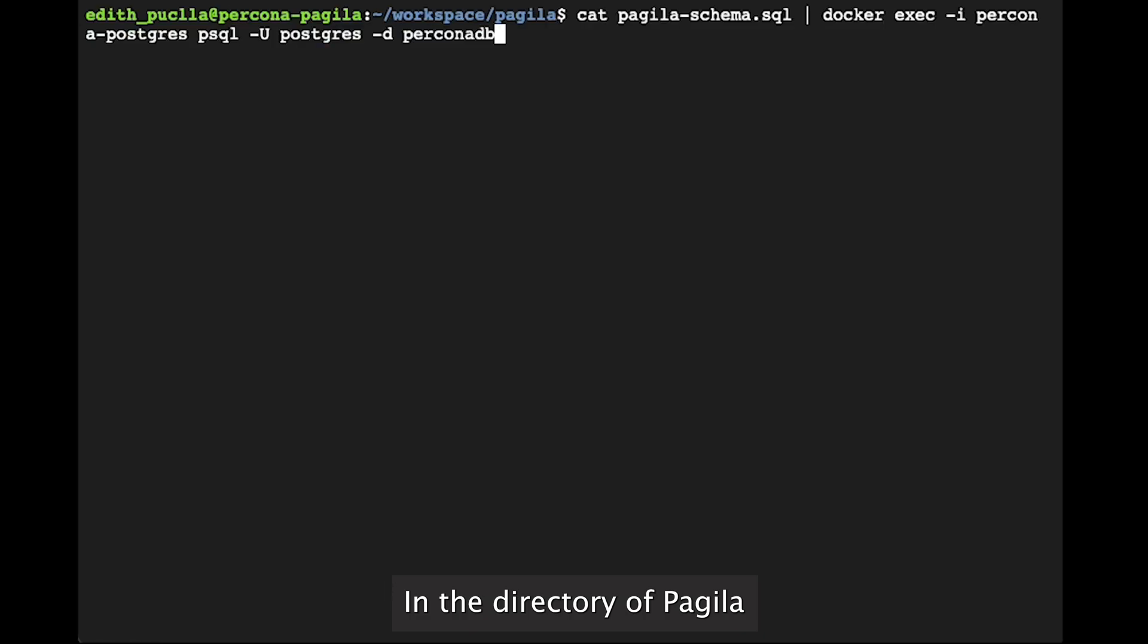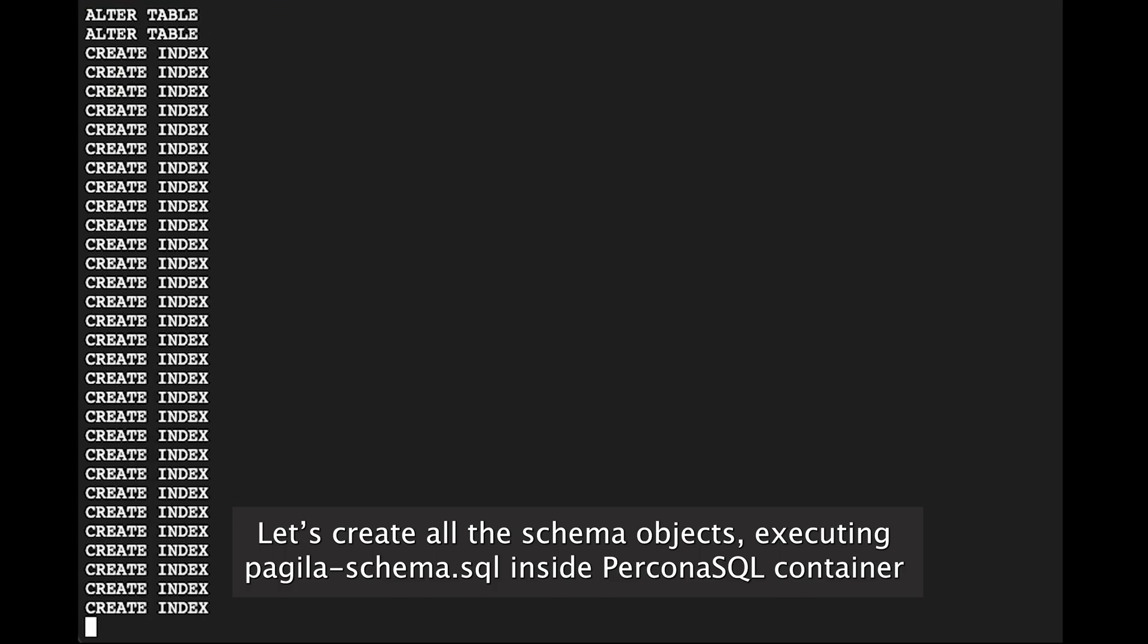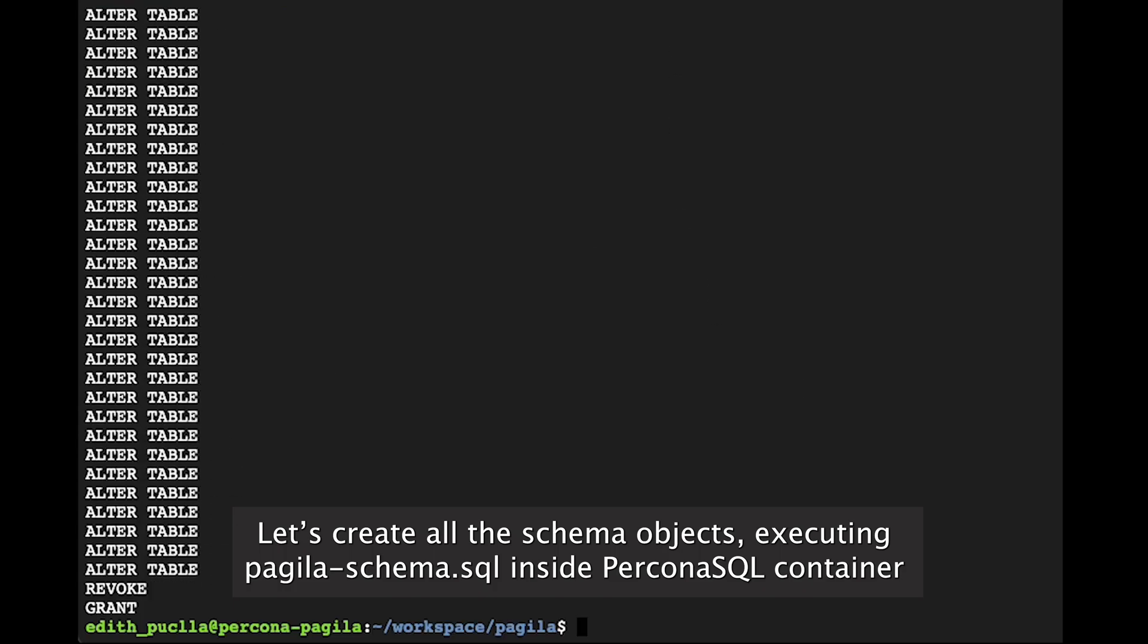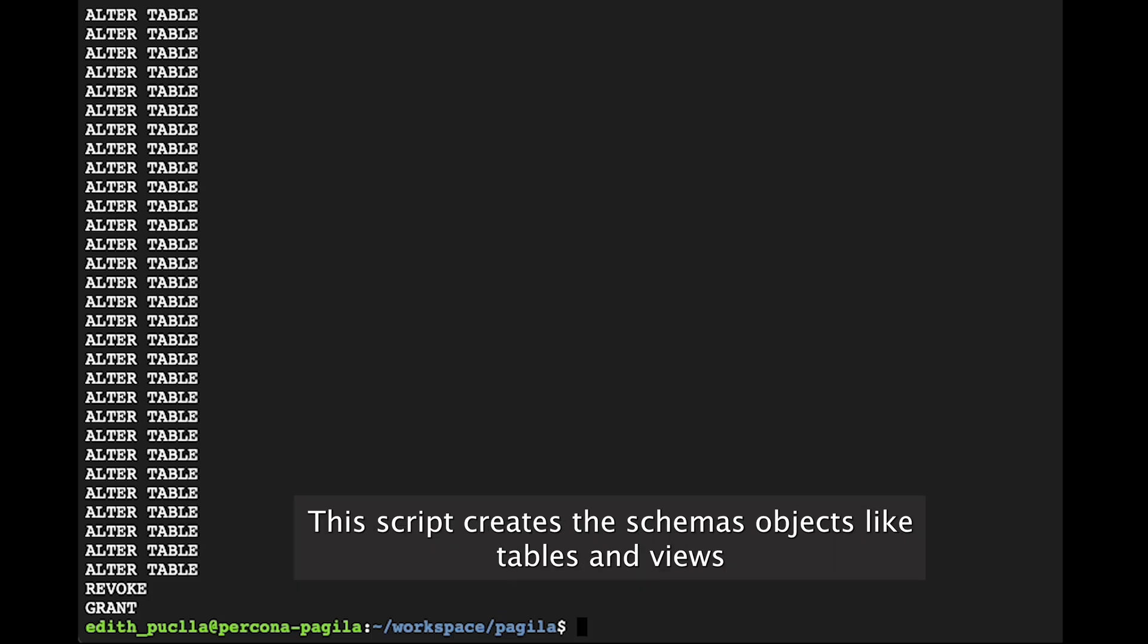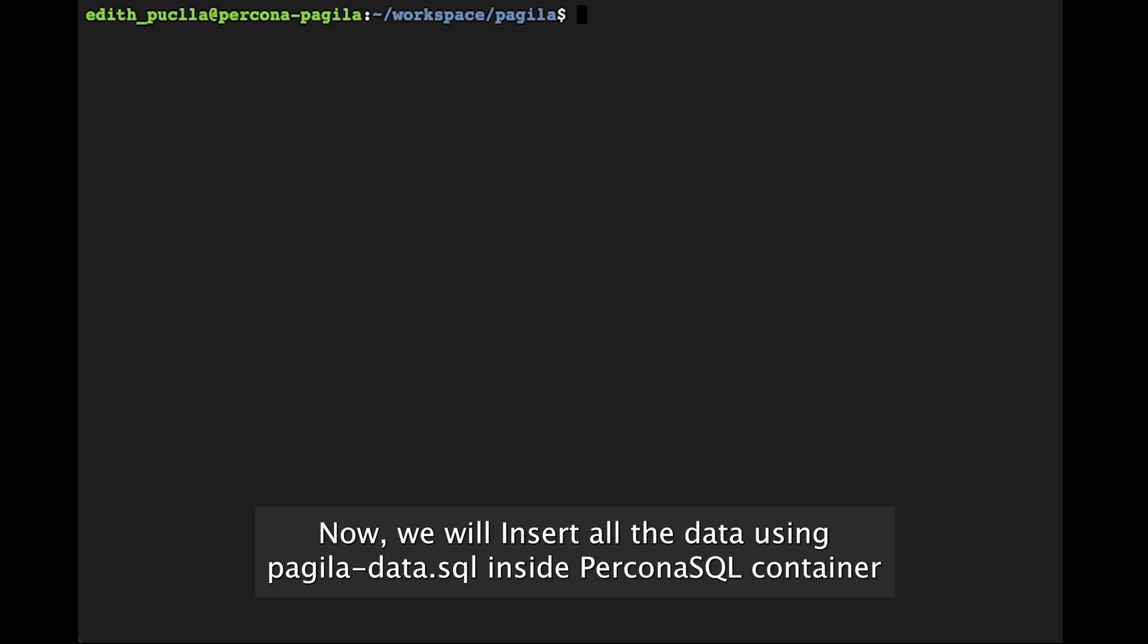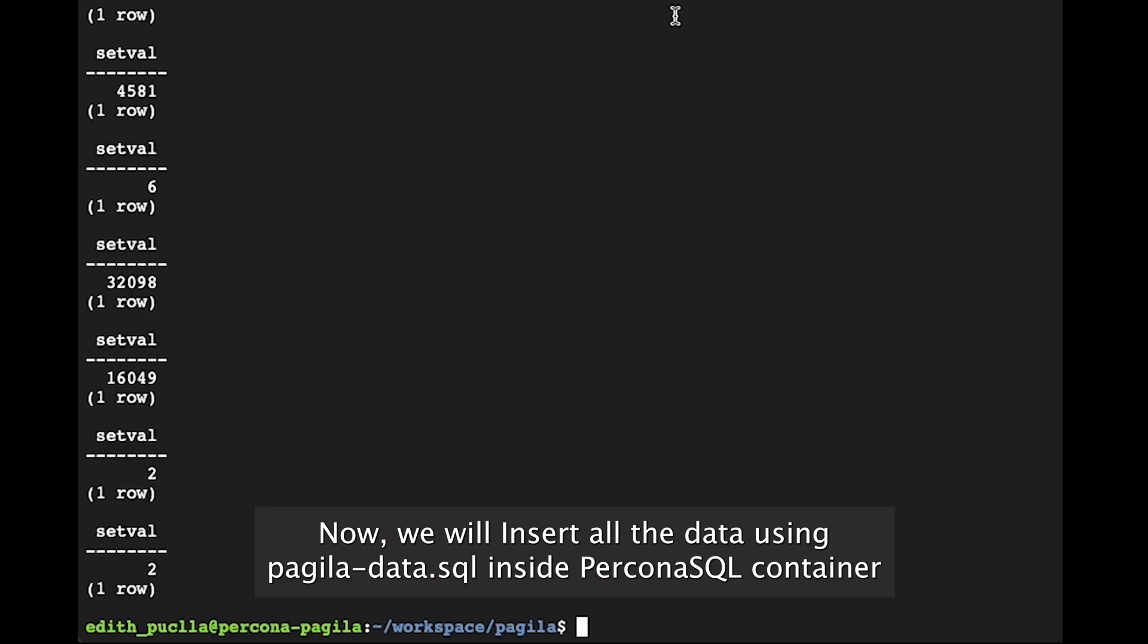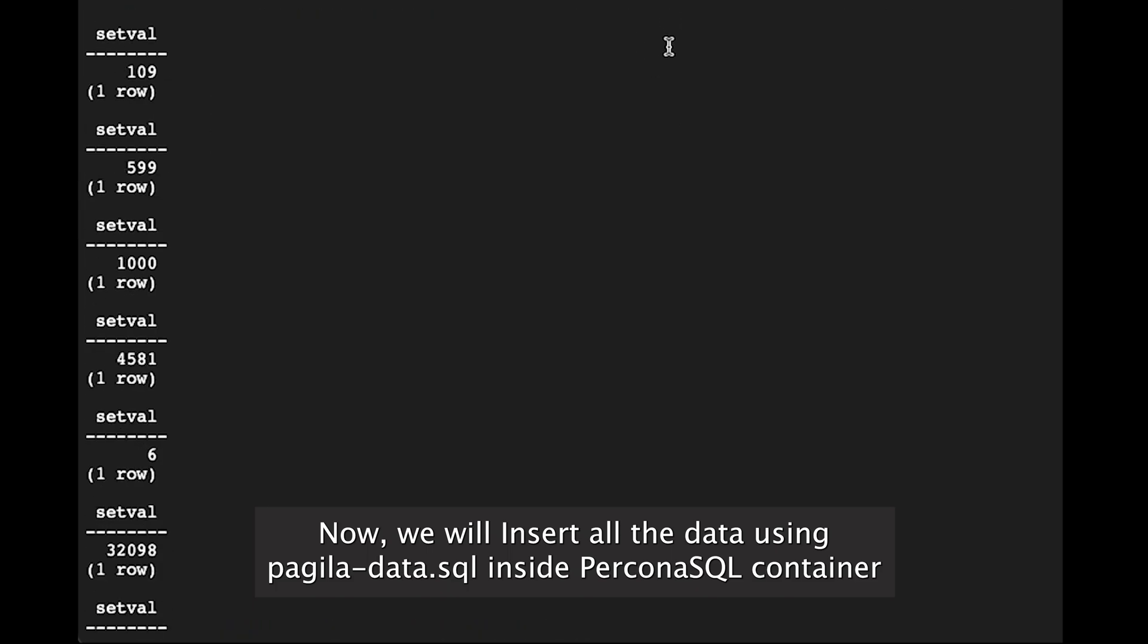In the directory of Pagila, let's create all the schema objects by executing the script pagila-schema.sql inside the Percona PostgreSQL container. This script creates the schema's objects like tables and views. Now, we will insert all the data using pagila-data.sql inside the Percona SQL container.